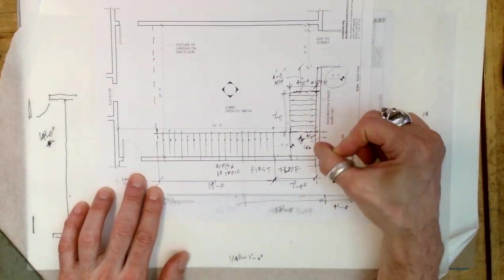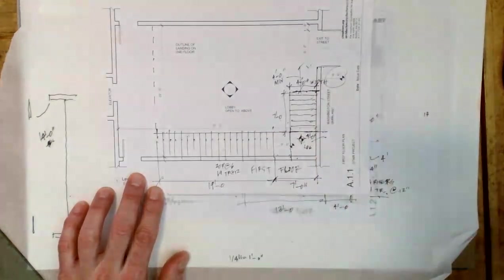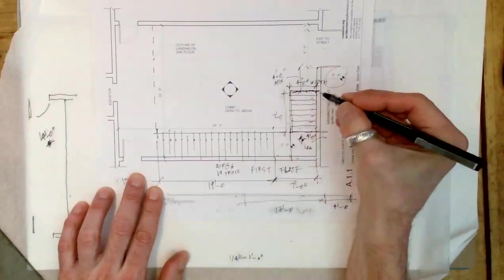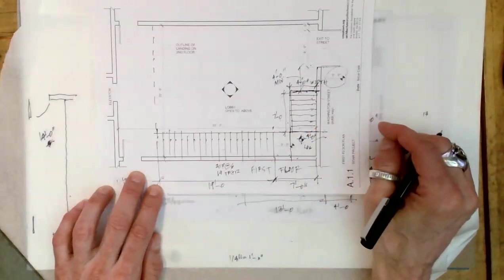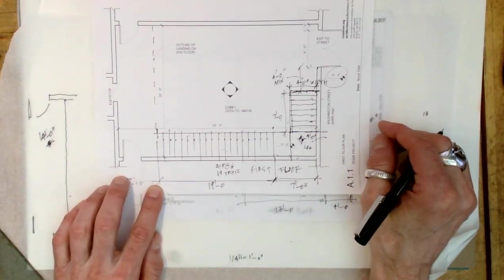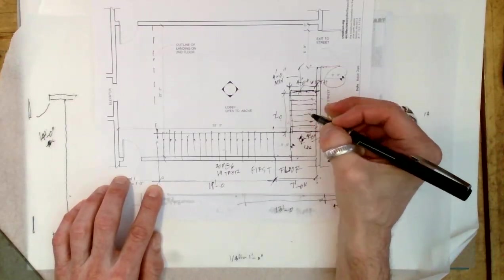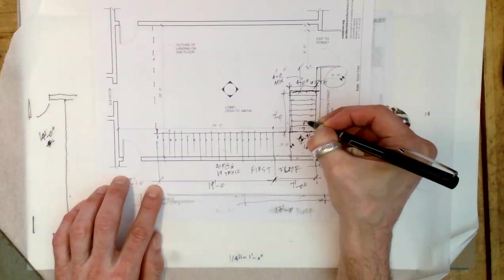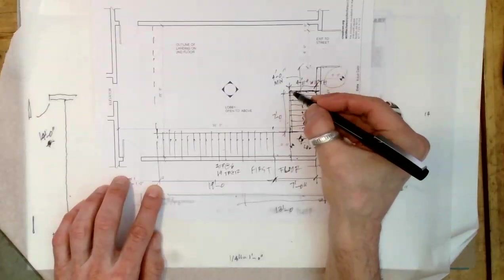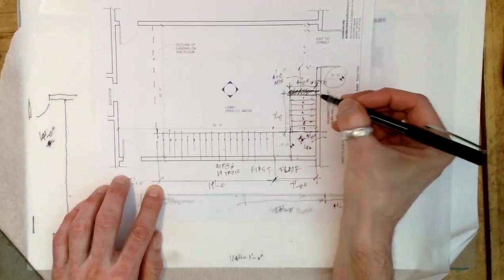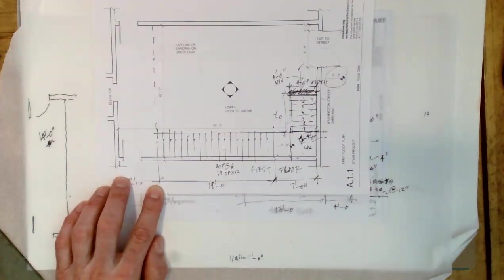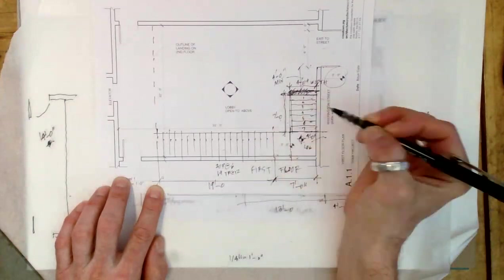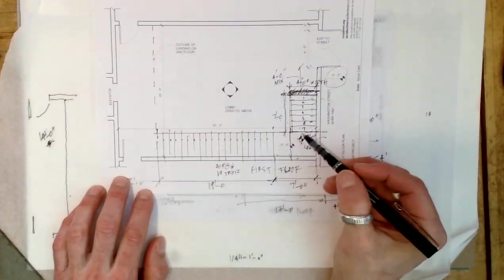We climb to a height of four feet, that's eight risers. Drawn one too many. This should be seven treads. Seven, six, five, four, three, two, one. That's seven feet, four feet width, seven feet depth of the landing.